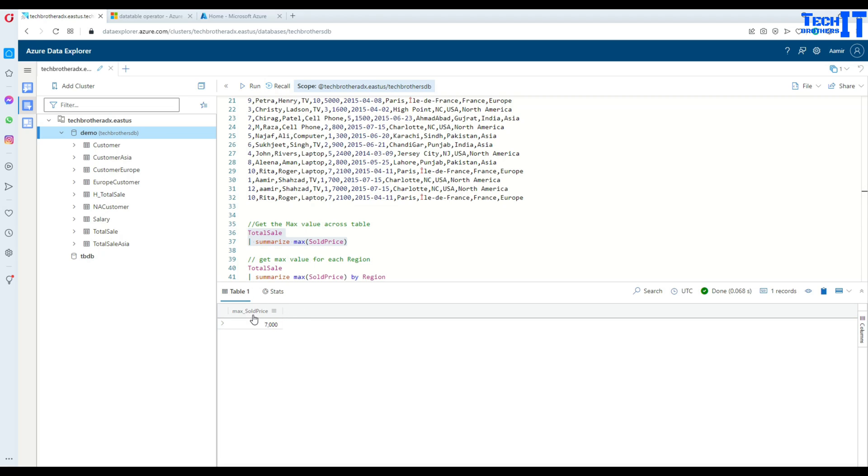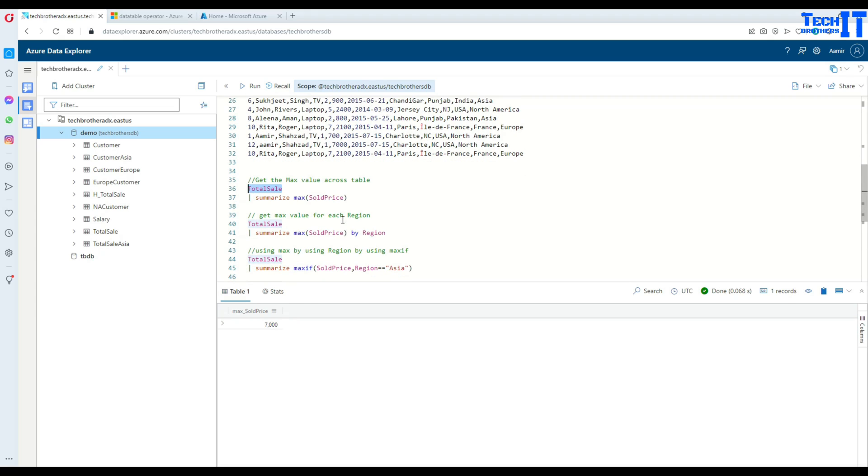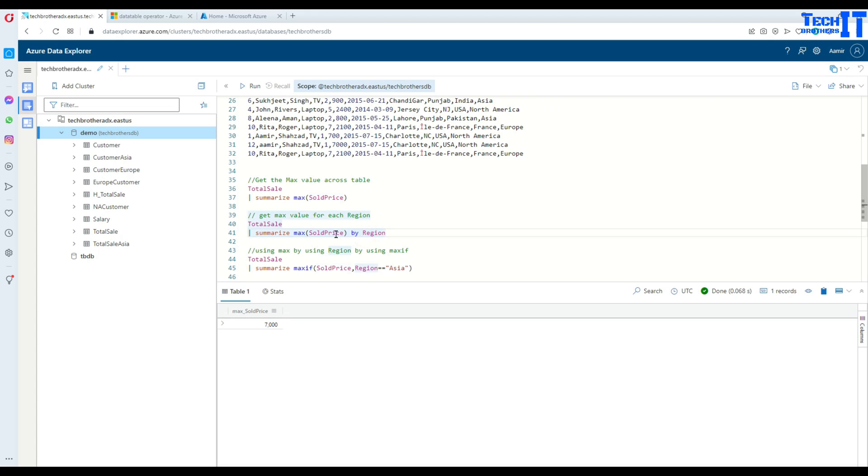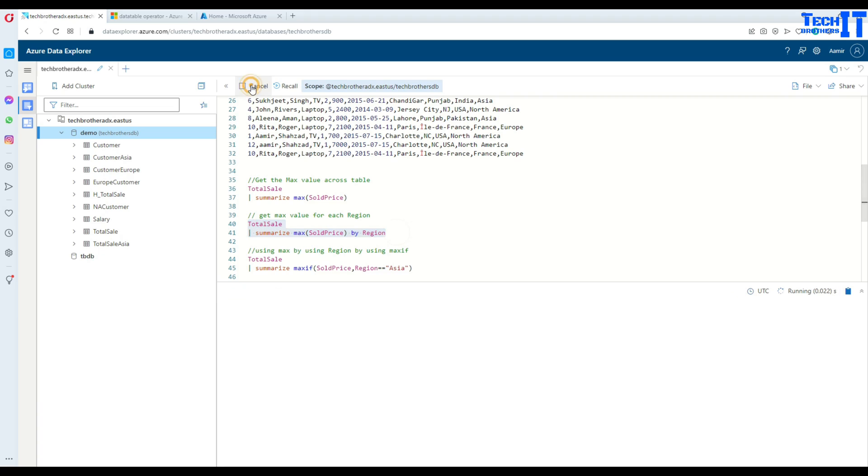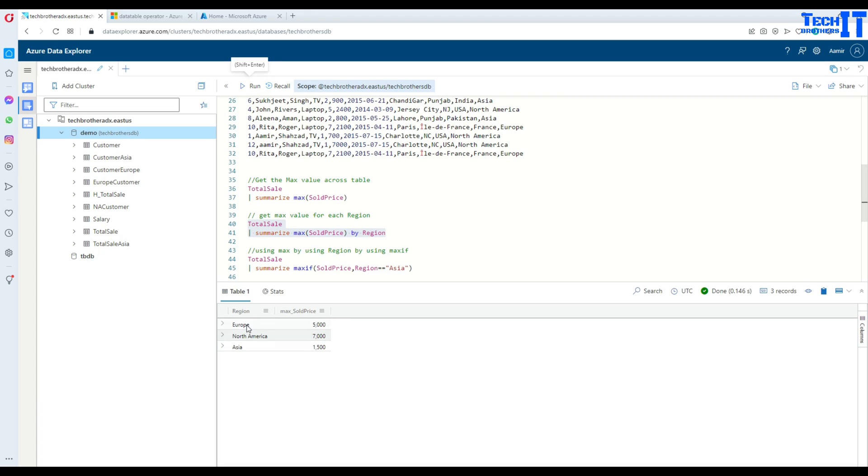Now if I want to distribute that across regions or find across the region, what is the max sold price in each of the region, I can do that as well by using by region. So now let's do that and here you're gonna see the region and then you're gonna see max price across each region.